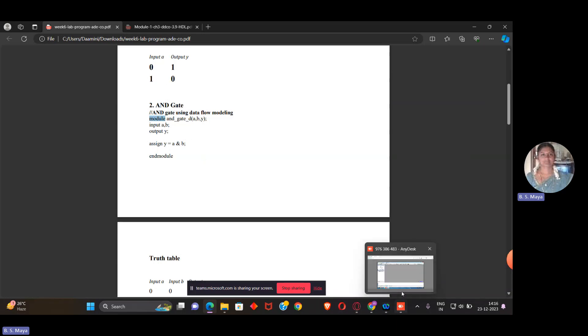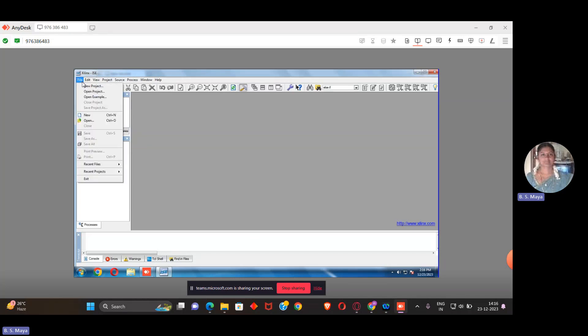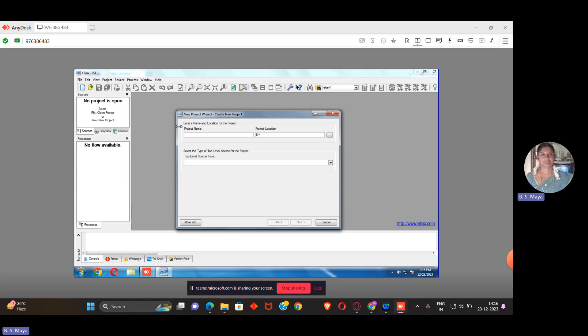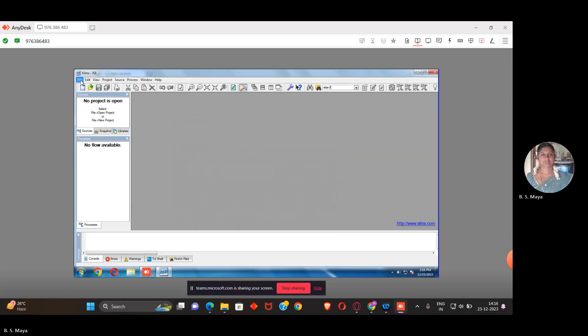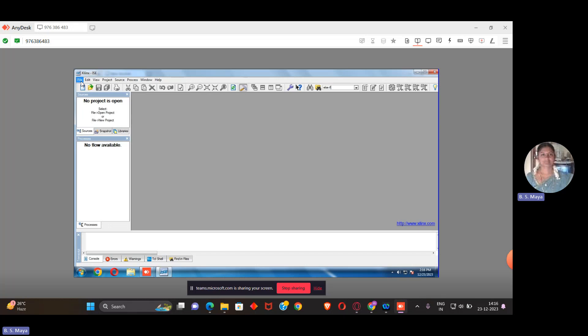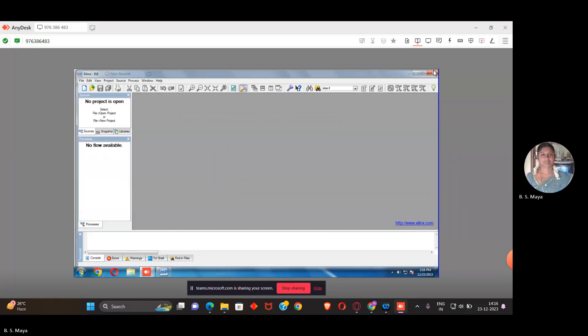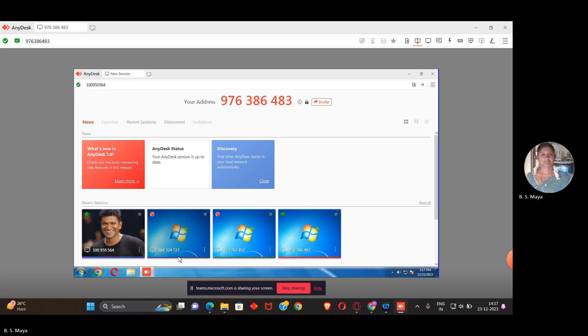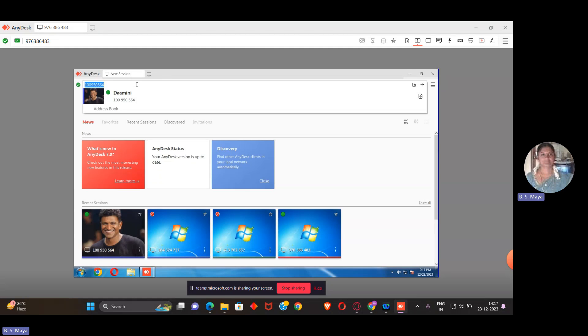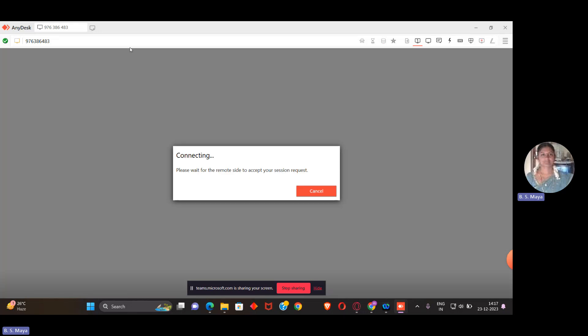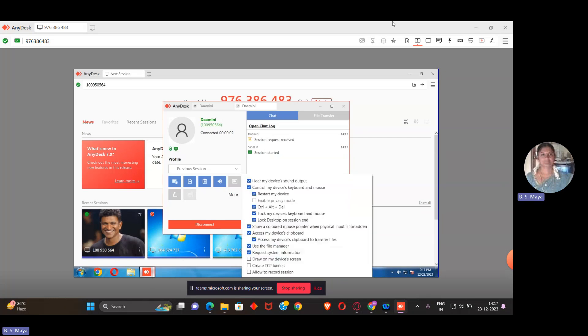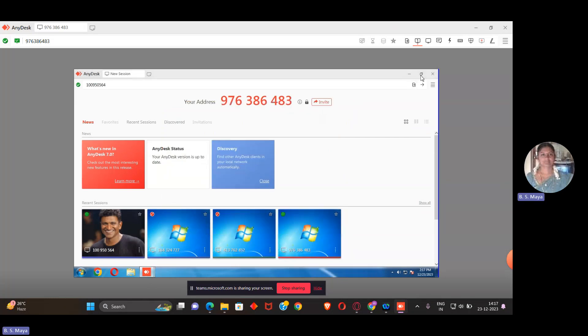Then you have to open Xilinx. This is the Xilinx platform. Go to file and create a new project. We have to create a new project. I'll start creating one and select HDL. Let me exit and start again. File, new project.